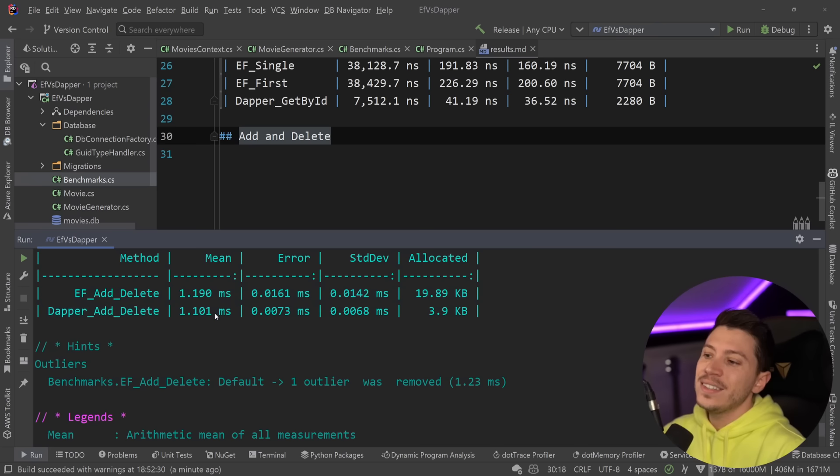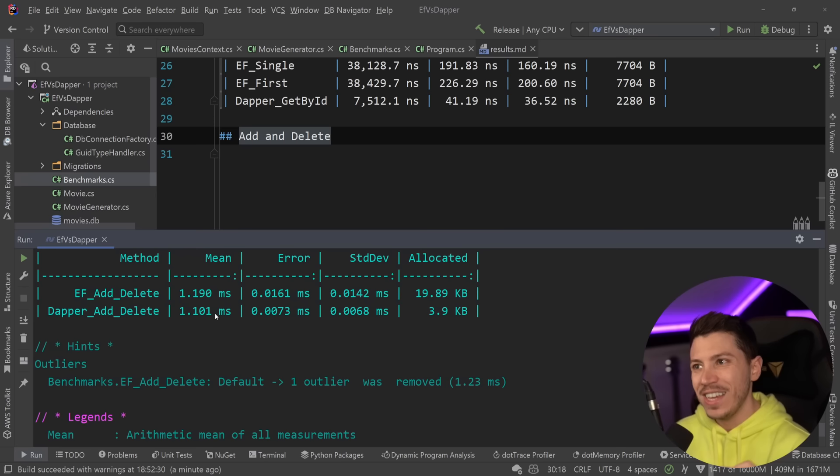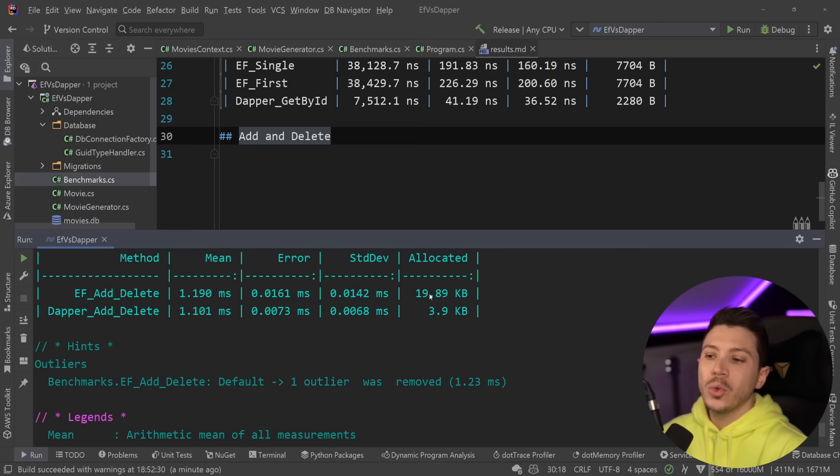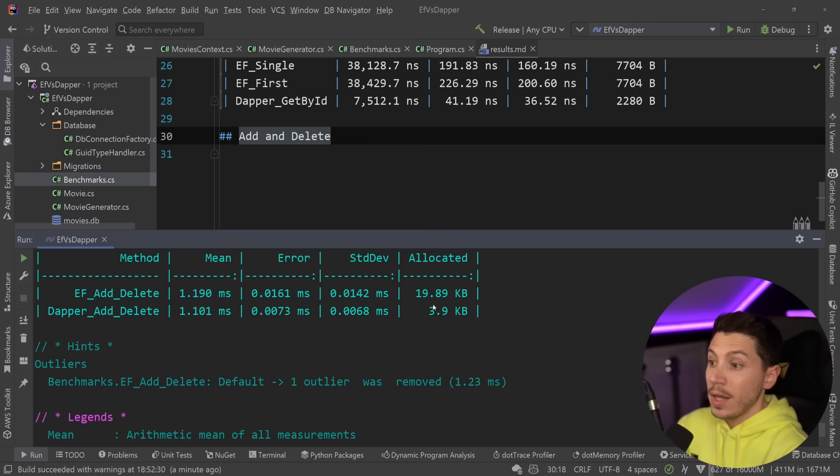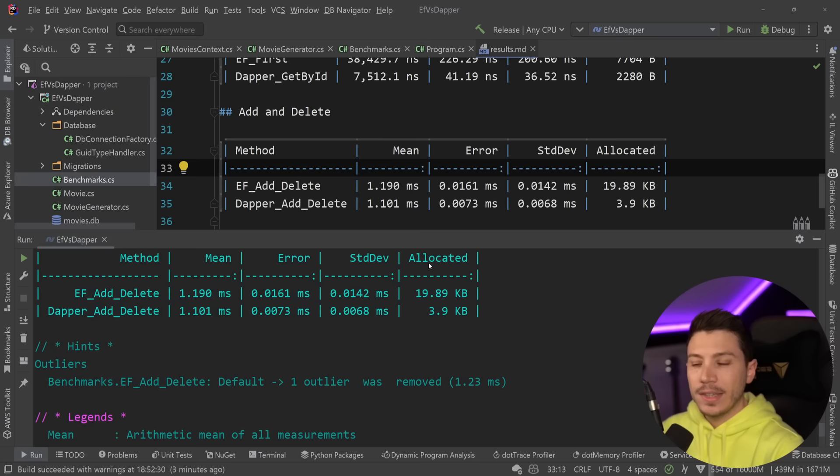Now, the interesting thing about this is that we actually have quite a bit more memory allocated on the EF side of things. 20 kilobytes almost compared to four. So it is not ideal. And this is memory you are going to see in those garbage collections. But if you care about speed, add and delete combined very close in both scenarios.